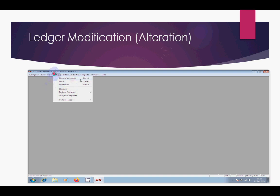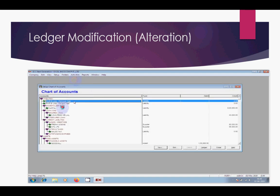Click on Setup, then select Chart of Accounts. After that, select the ledger you want to modify — for example, Profit and Loss Previous Year. Click on it and then click Edit, not New, because you have to modify this ledger.